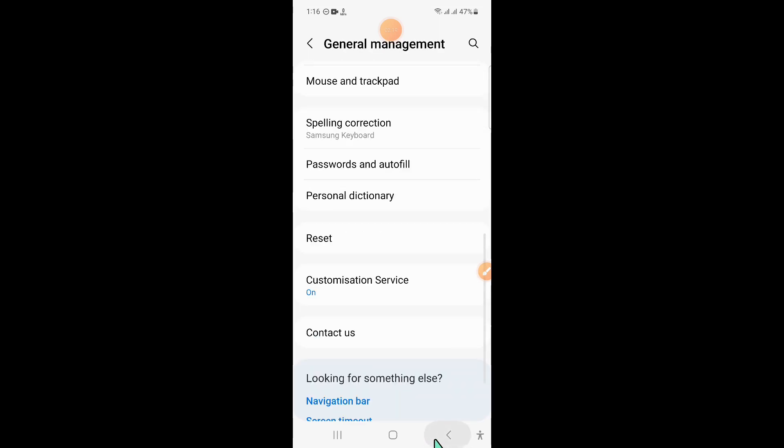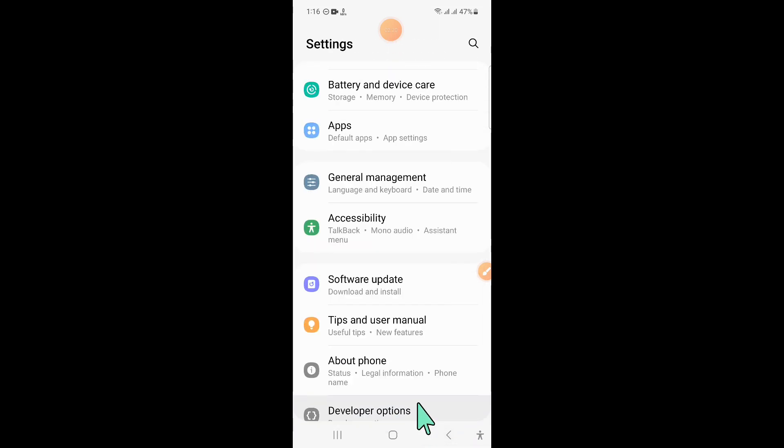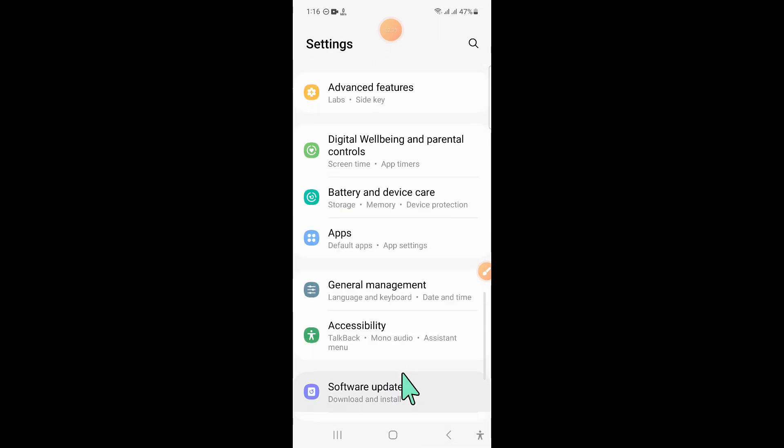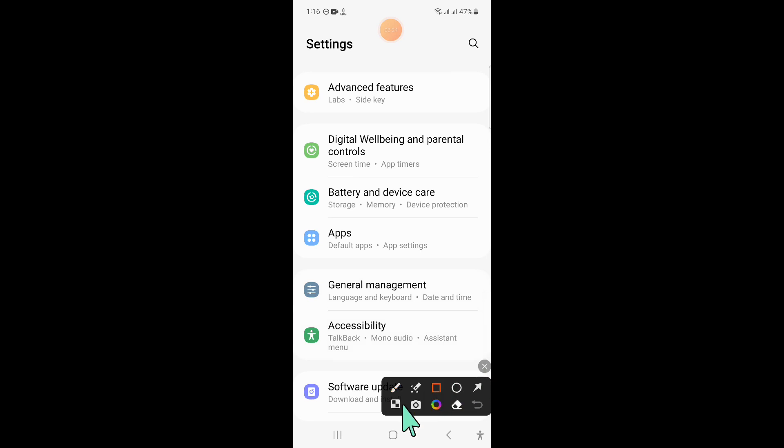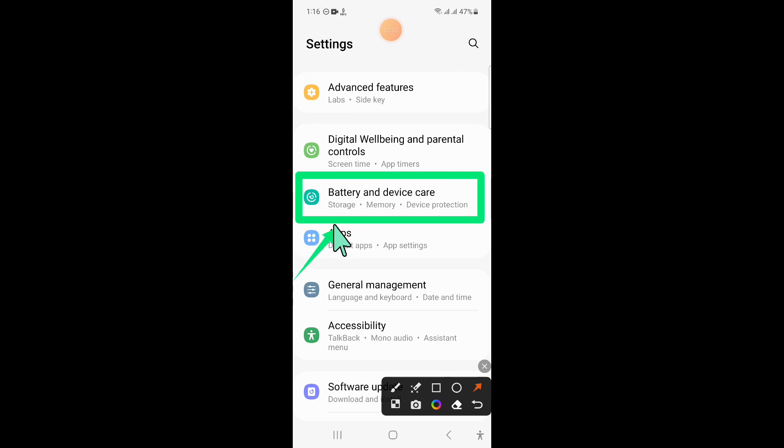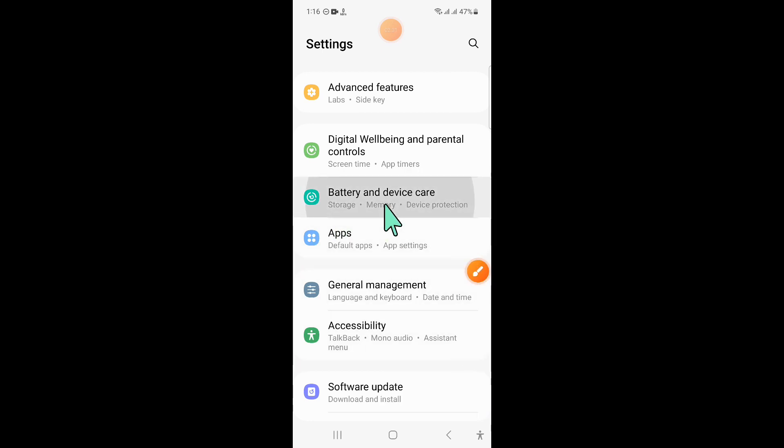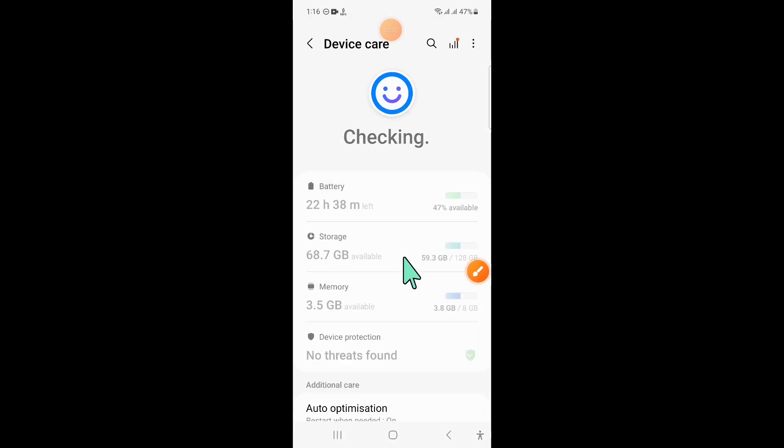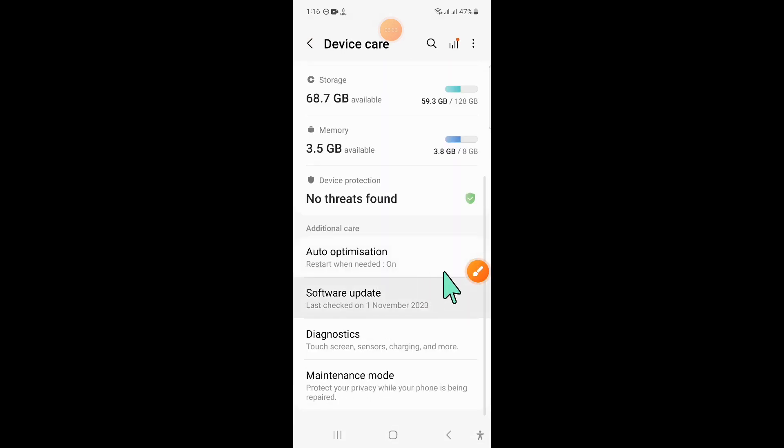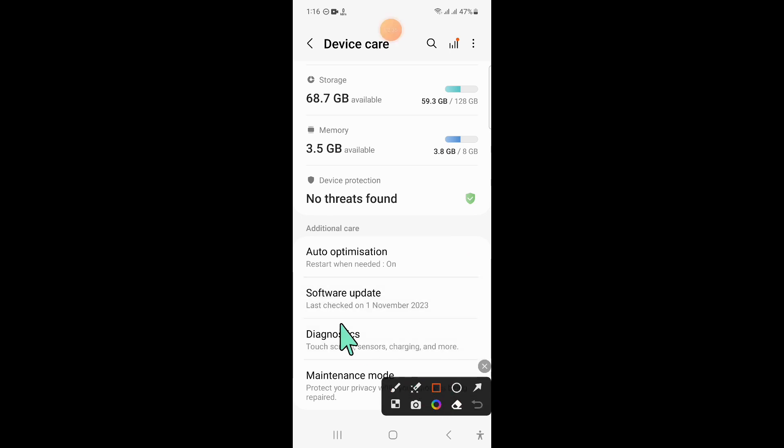After that, go back to Settings again and click on Battery and Device Care. Here scroll down and click on Software Update.